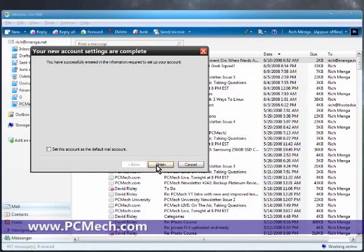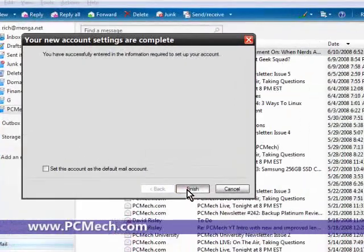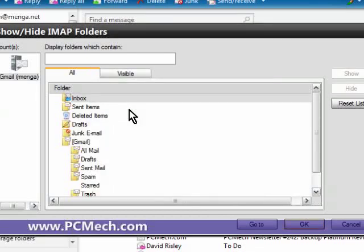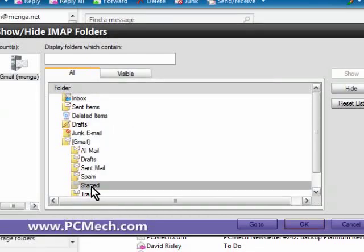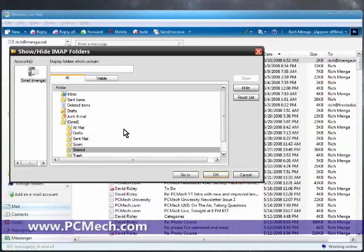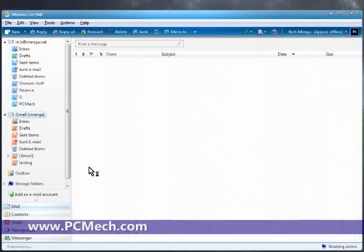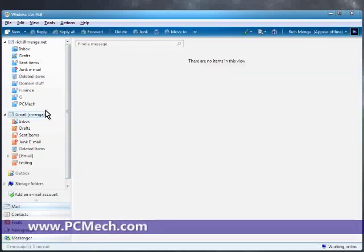The way IMAP works is that this client is going to log into Gmail's servers via IMAP and it's going to show us folders. It's going to download all the folders. Think of it as subscribing to folders, same deal basically. And we hit OK.